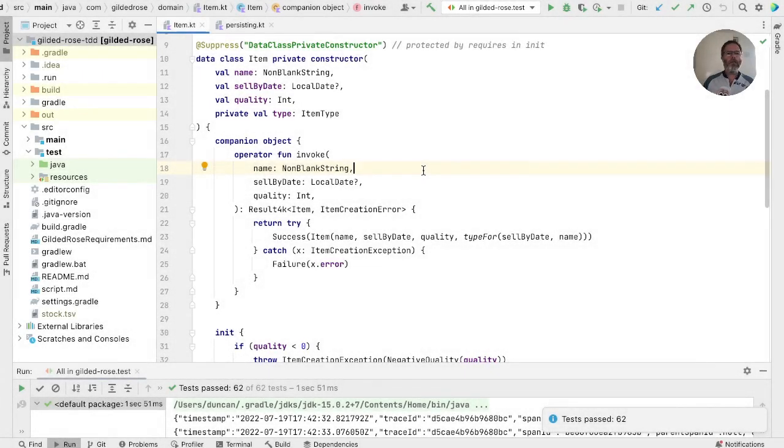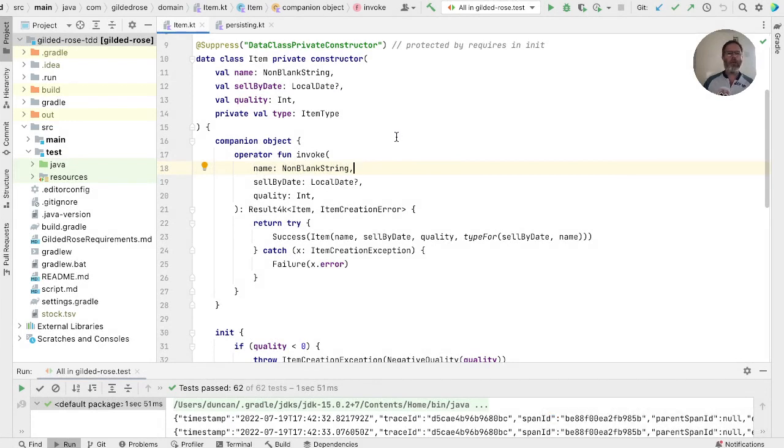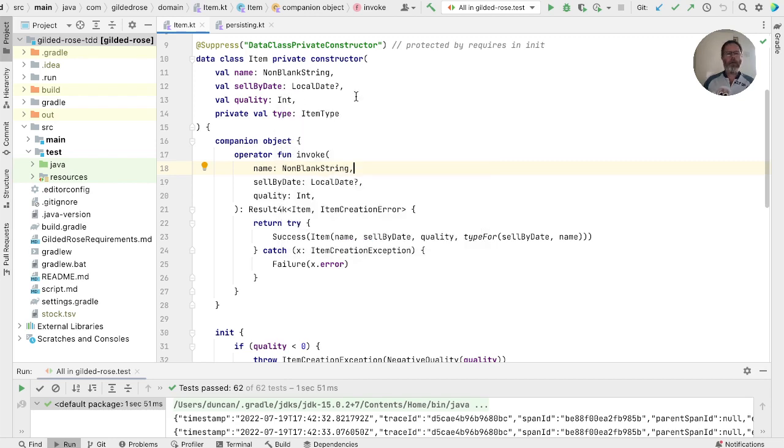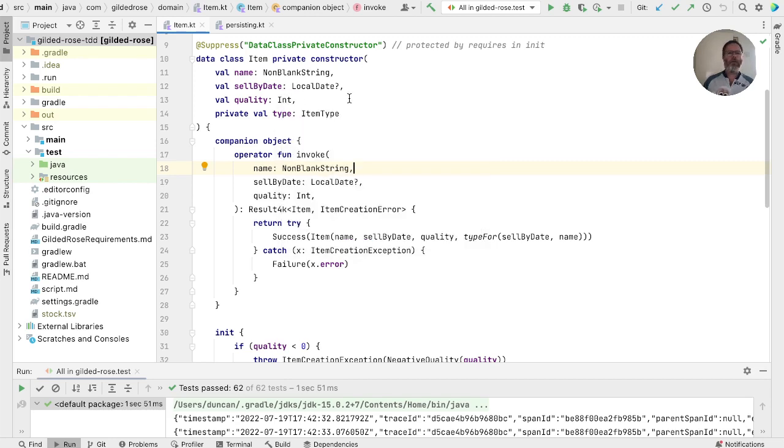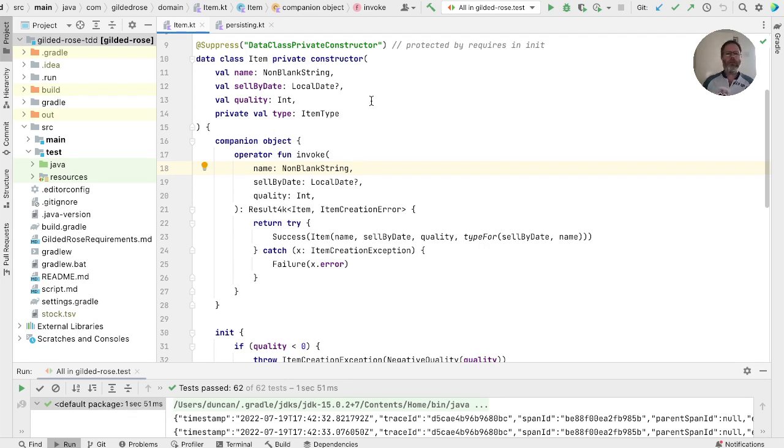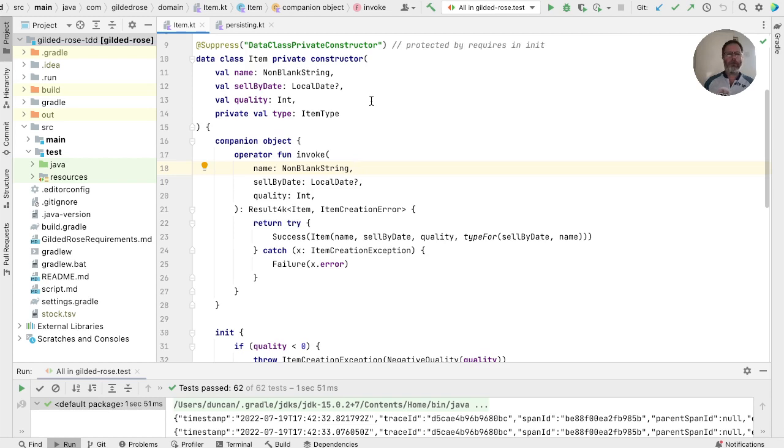Okay, now returning to item, we had the same problem with quality as we had with name. That is to say that there are values that an int can have that are not acceptable to item, in this case, any negative values. We call a function that can only give a result for some of the range of its input values a partial function. So it's only defined over some of the possible inputs we can give it.